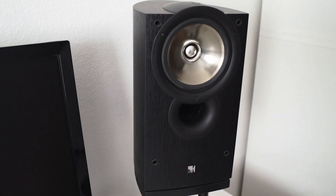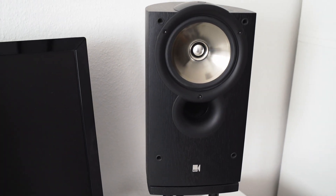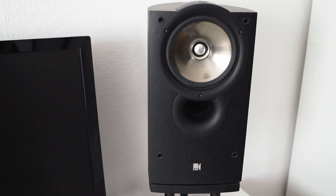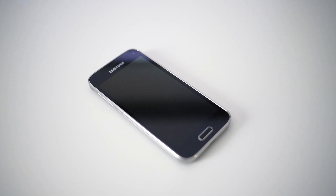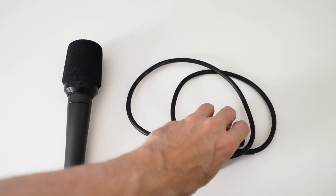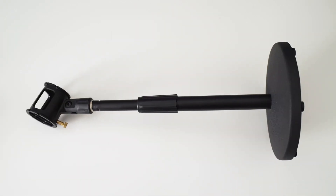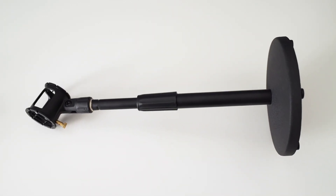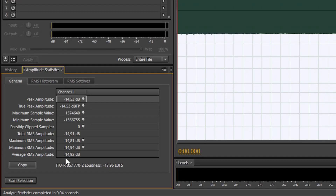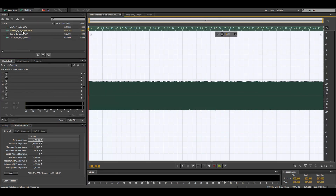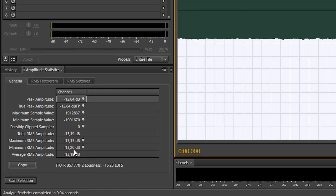Next, you need a device which can produce a consistent sound. A sound system with a speaker works best, but your smartphone can work too. You also need a microphone, preferably a dynamic one, a mic cable, and a mic stand. To compare the noise, you also need software which can digitally amplify audio and give you RMS readings of your audio file. In my case I'm using Adobe Audition, because it has the very useful amplitude statistics tool.